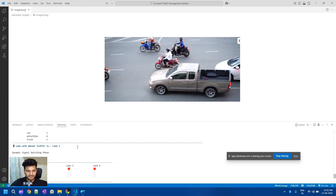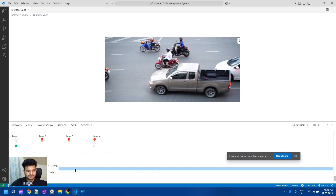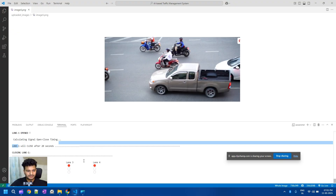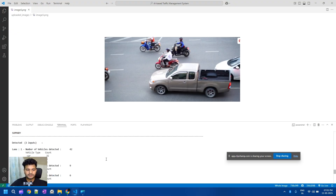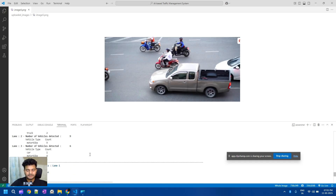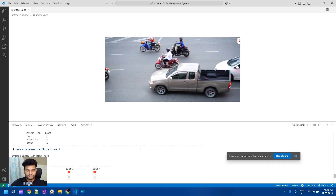According to the density of vehicles, the system automatically opens lanes and adjusts the time duration, then changes the duration accordingly. This is all about this project. If you are interested in this project, please check the description of this video. Thank you for watching and have a good day.